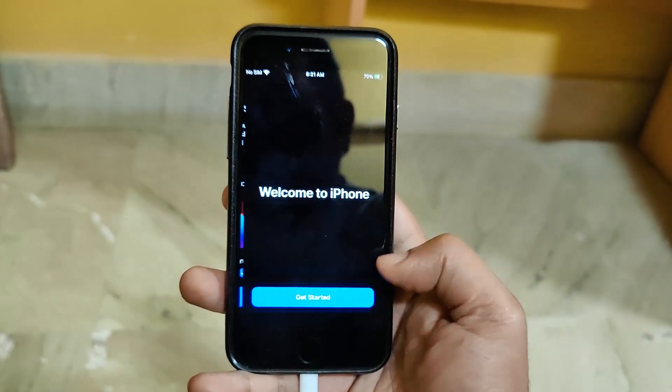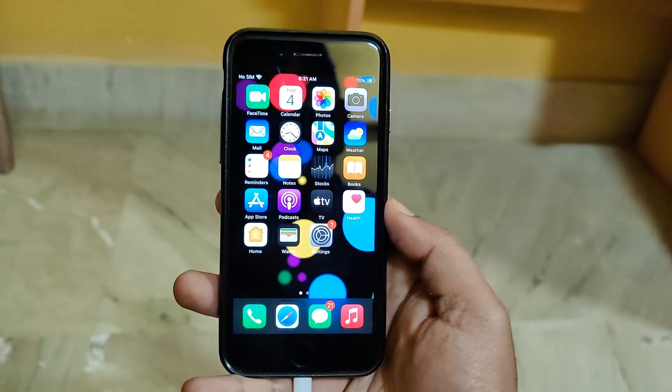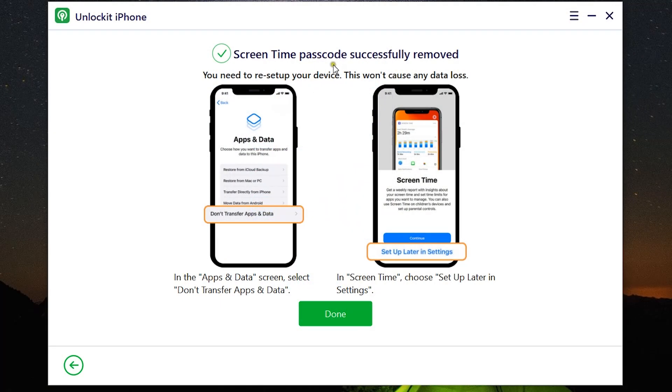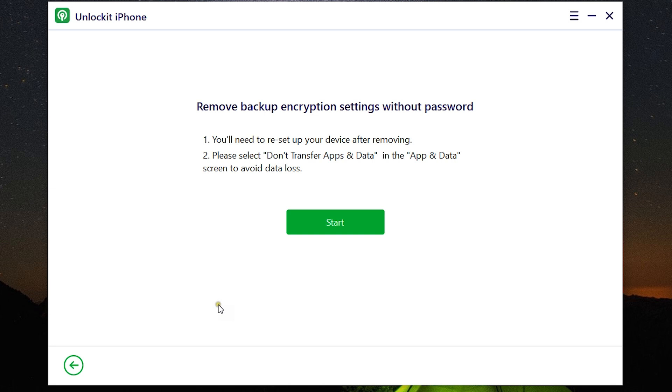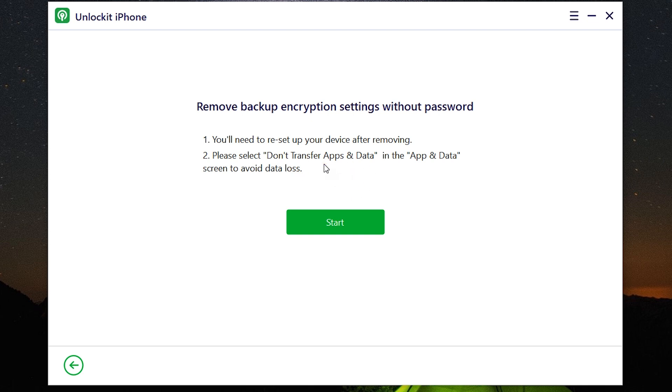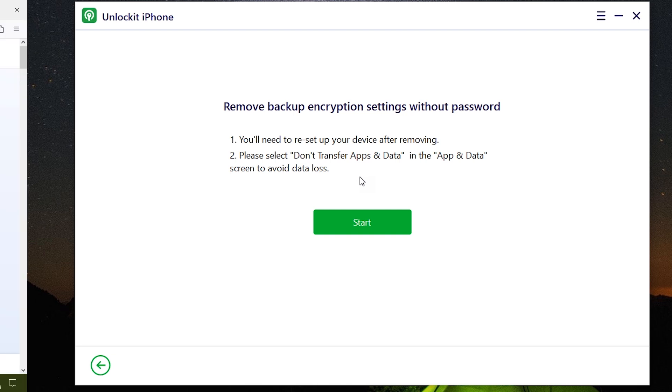Lastly, remove backup encryption settings that I talked about before. So the procedure is basically the same. You need to reset up your device after removing and select do not transfer apps and data in the apps and data settings that I have just shown you. This will avoid any kind of data loss to your iPhone.